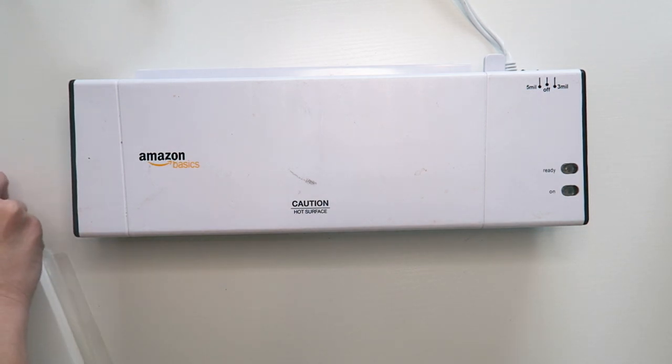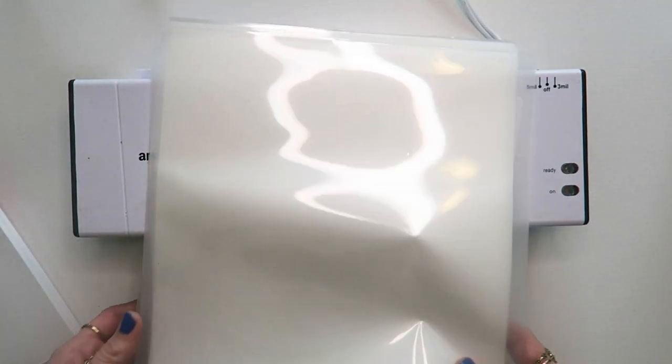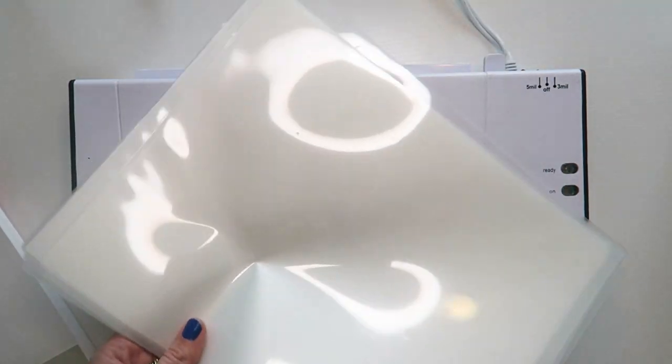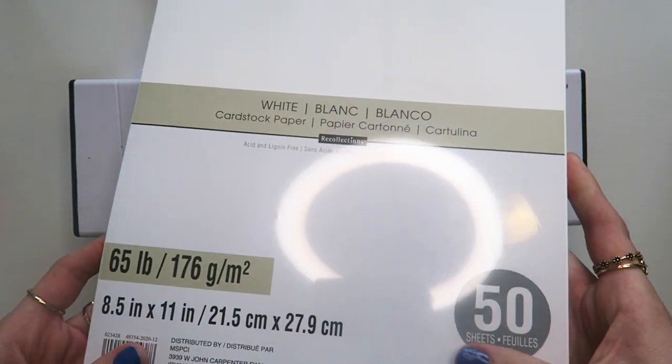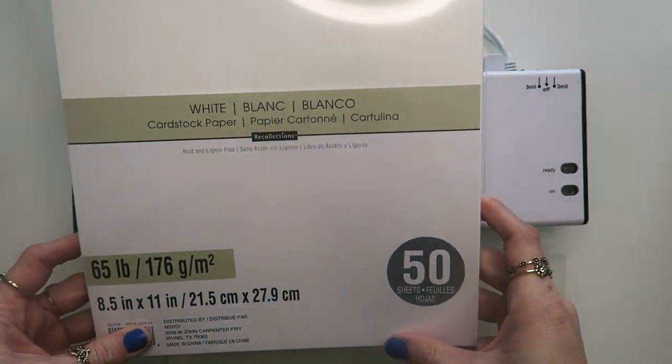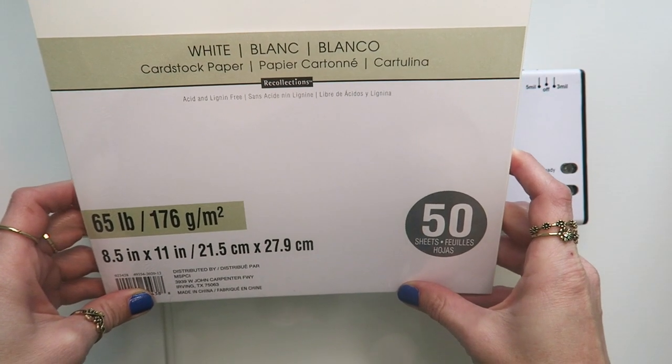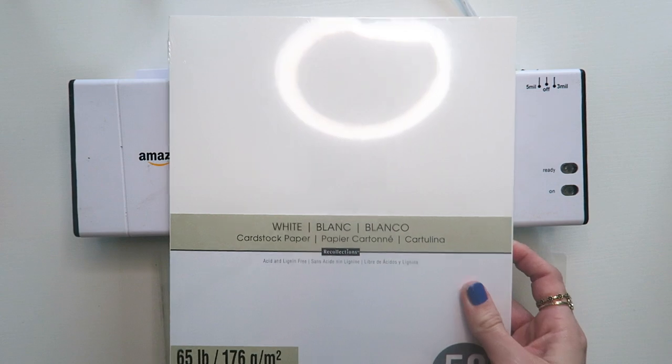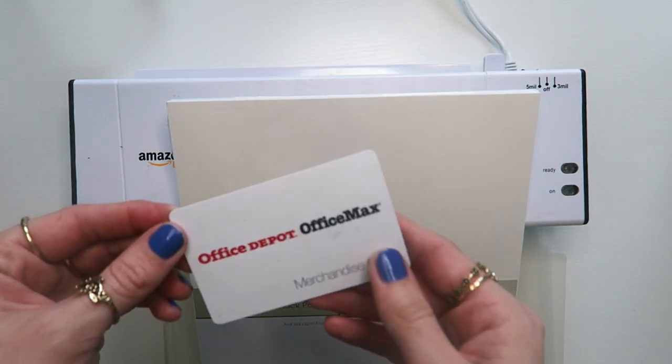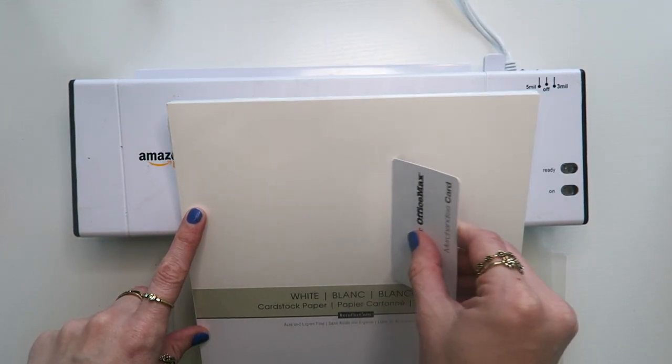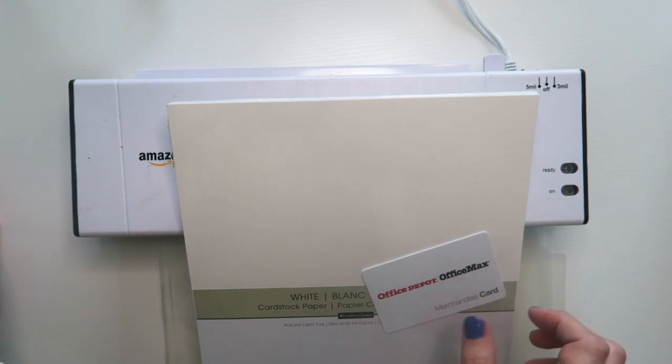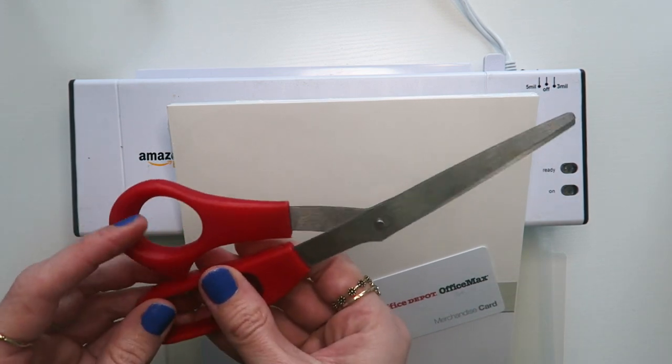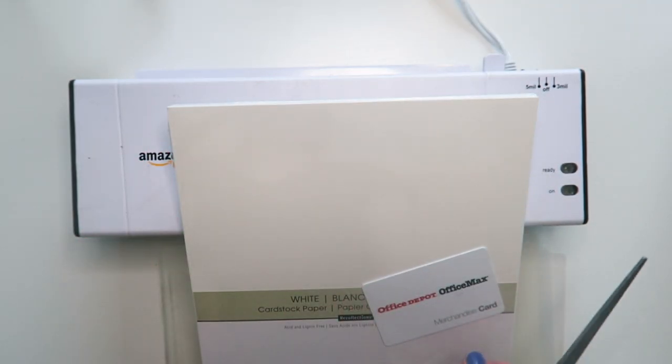So what you need to make these envelopes is a laminator. I have the Amazon basics and it works just fine. I do like this laminator. You need lamination sheets, cardstock or paper. Regular paper would probably be just fine. I use the white cardstock that I'm showing on the screen here. You also need some kind of a little mini card just to scrape and evenly fold that paper, and then you need scissors.